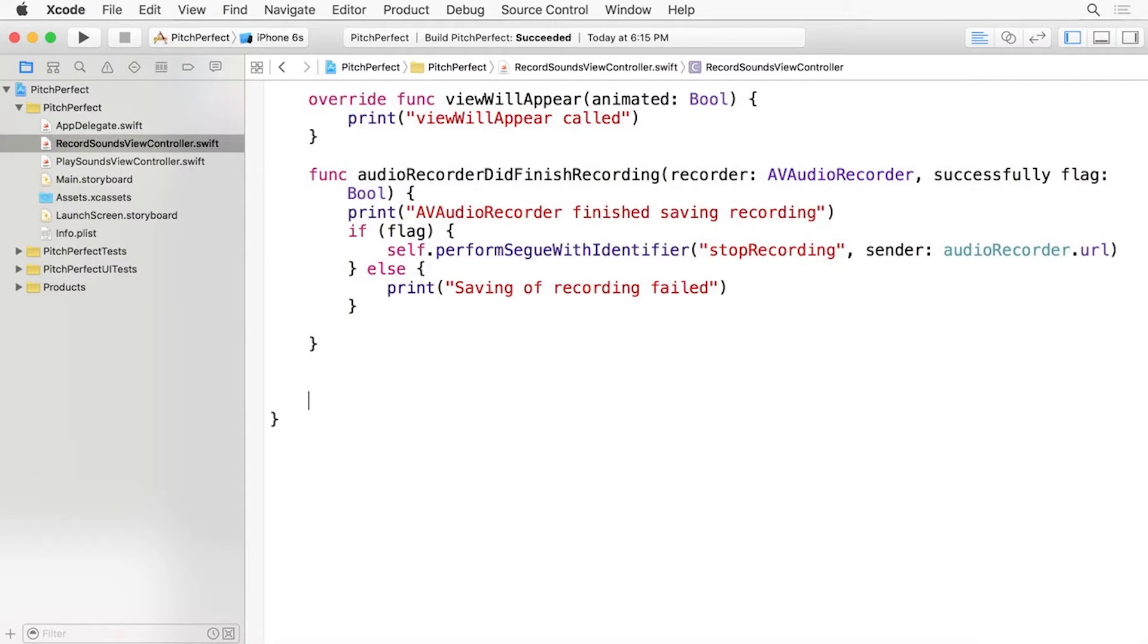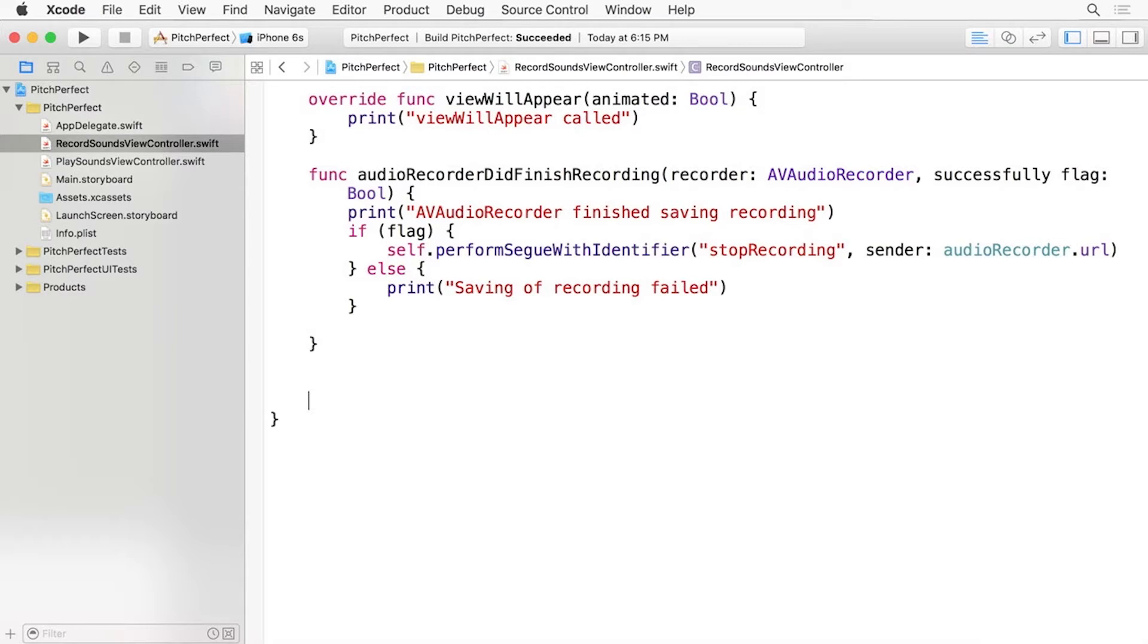When we just ran the Pitch Perfect app, we saw that the Segway is getting called, but that the PlaySounds view controller still does not know the path of the recorded audio. When the Segway is called, there's a function that's triggered on the existing view controller to help it prepare for a Segway.